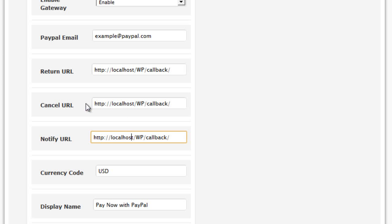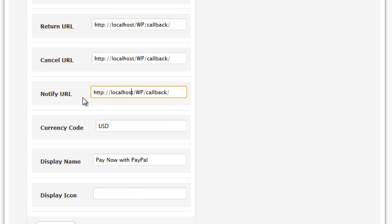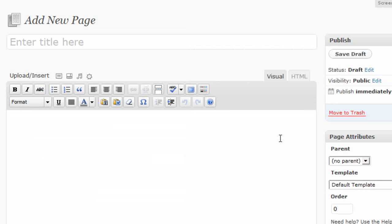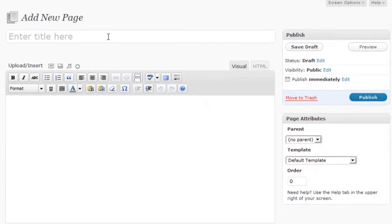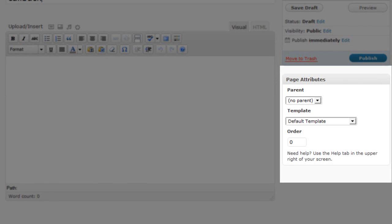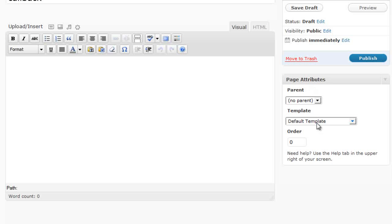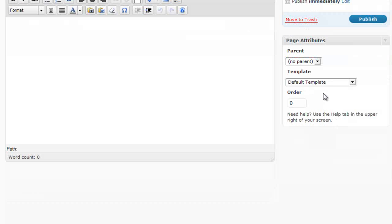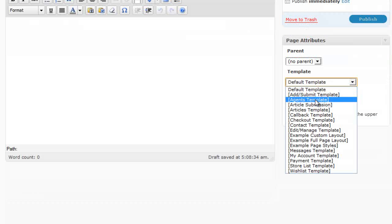To set up a callback page, you would simply create a new page in the admin area of your WordPress website under the Pages option. You would create a new page, give it a name — Callback — and then on the left-hand side, under the Page Attributes, you would select the template: Callback.